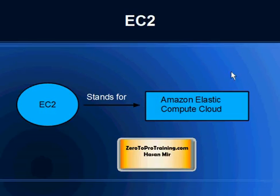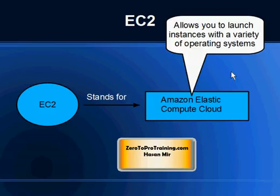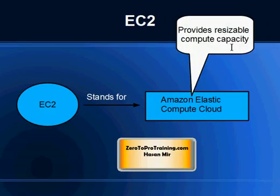It stands for Elastic Compute Cloud and it's one of the different services offered by Amazon Web Services. It allows you to launch instances with variety of operating systems like Windows and Linux, and these instances are scalable in a matter of minutes in terms of CPU resources, memory, disk space, etc.